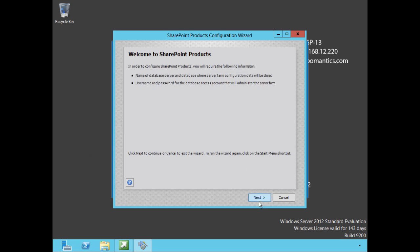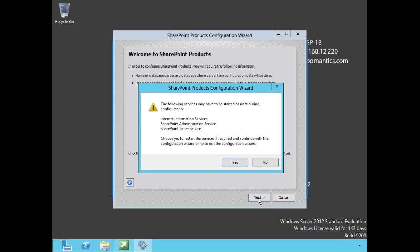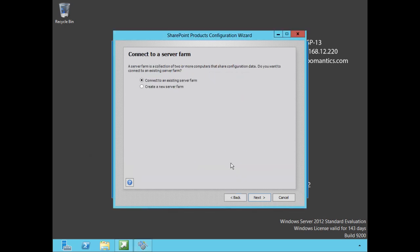Let's click on next. Everything looks good in here. The following services may have to be started or reset during the configuration: IIS, SharePoint Administration Service, and the SharePoint Timer Service. Do we want to allow the restart of these services if required? Well yes of course we do. Now, connect to a server farm - if we already have an existing server farm we can add another SharePoint server, but we are creating a new server farm so we're going to check that box.